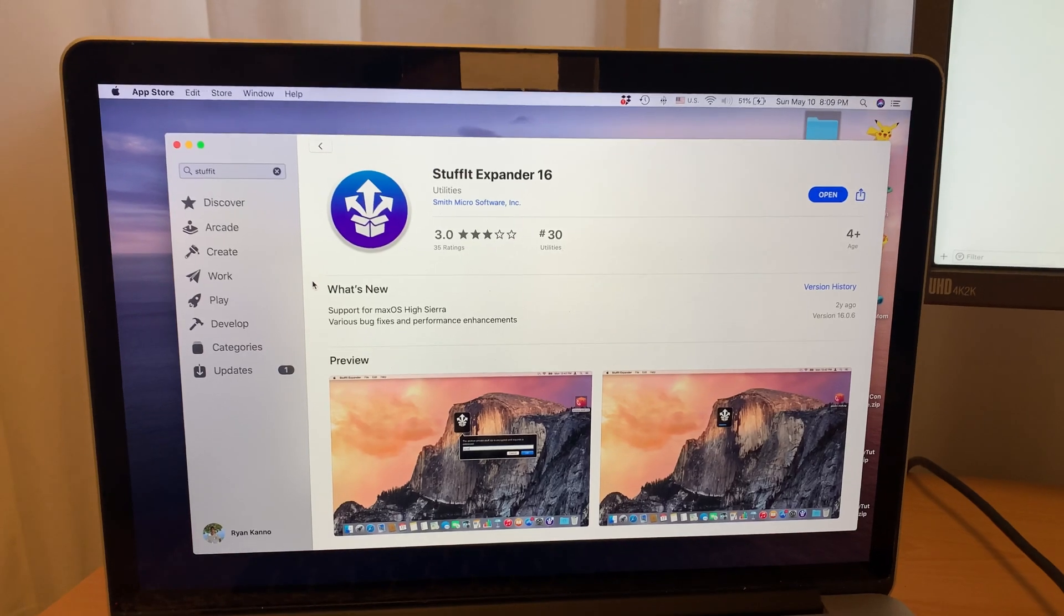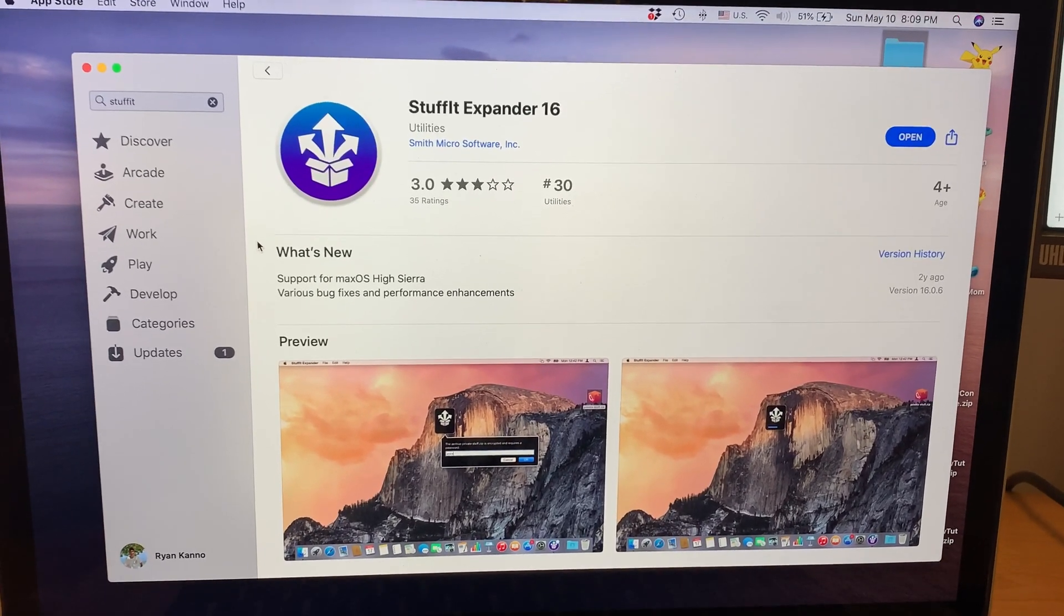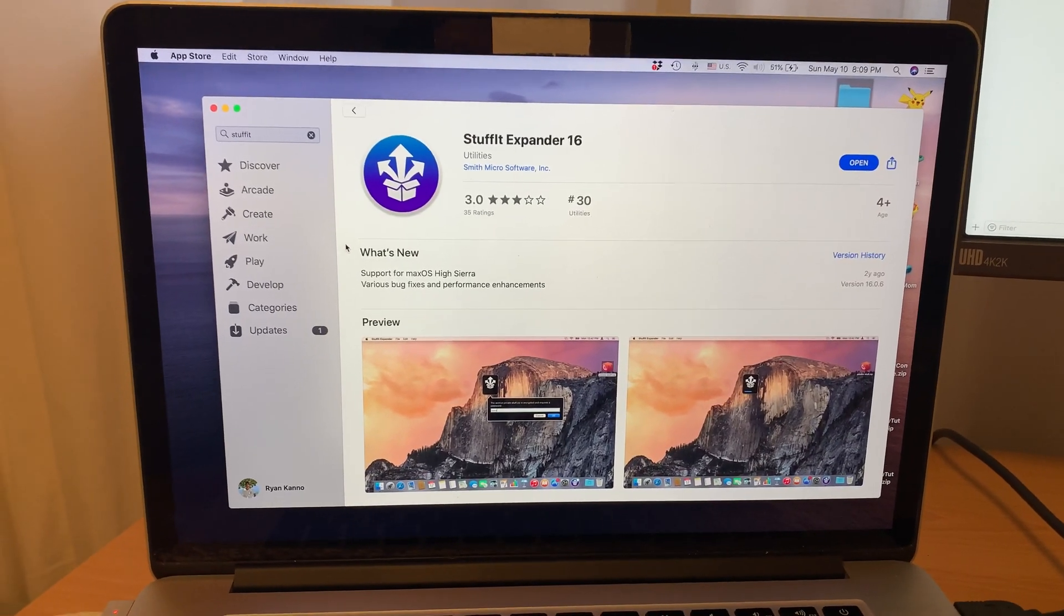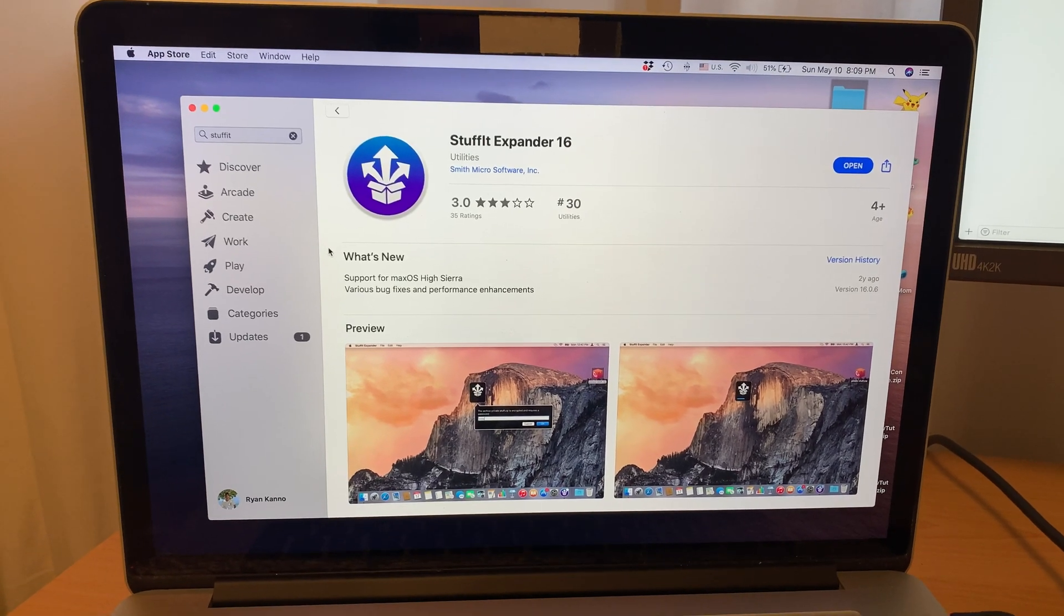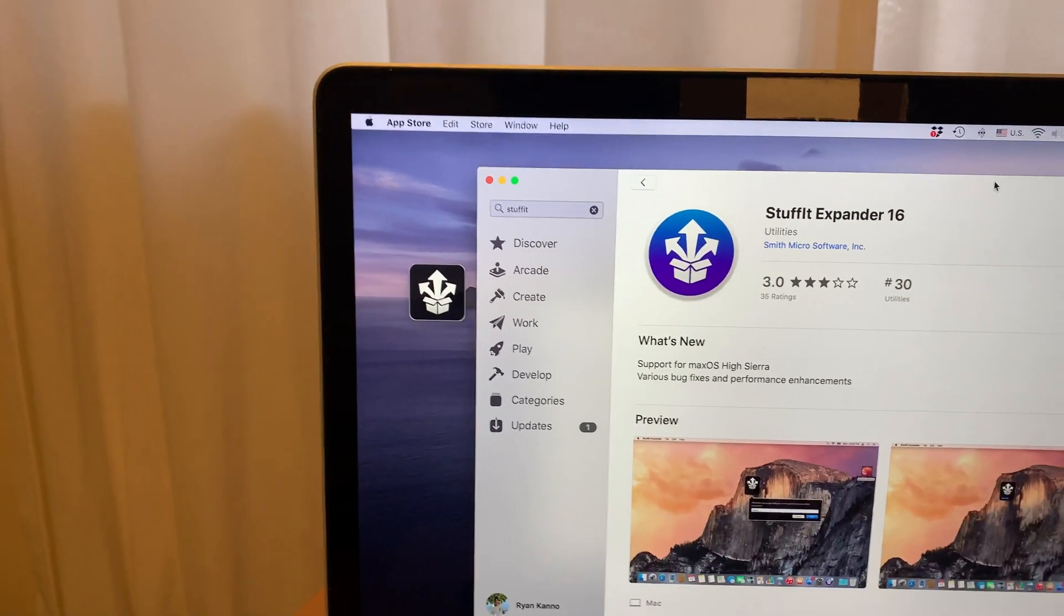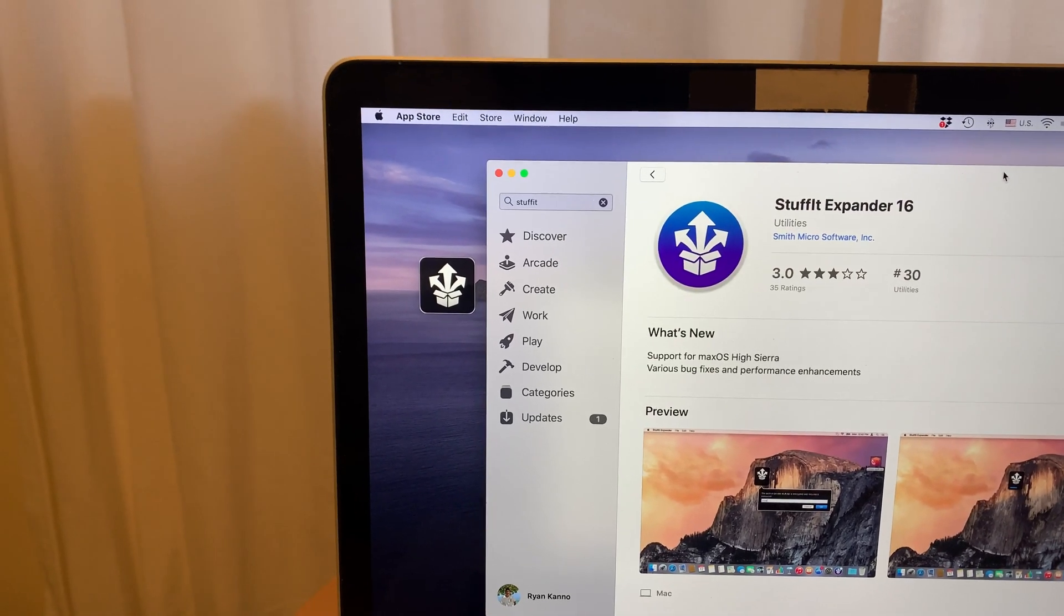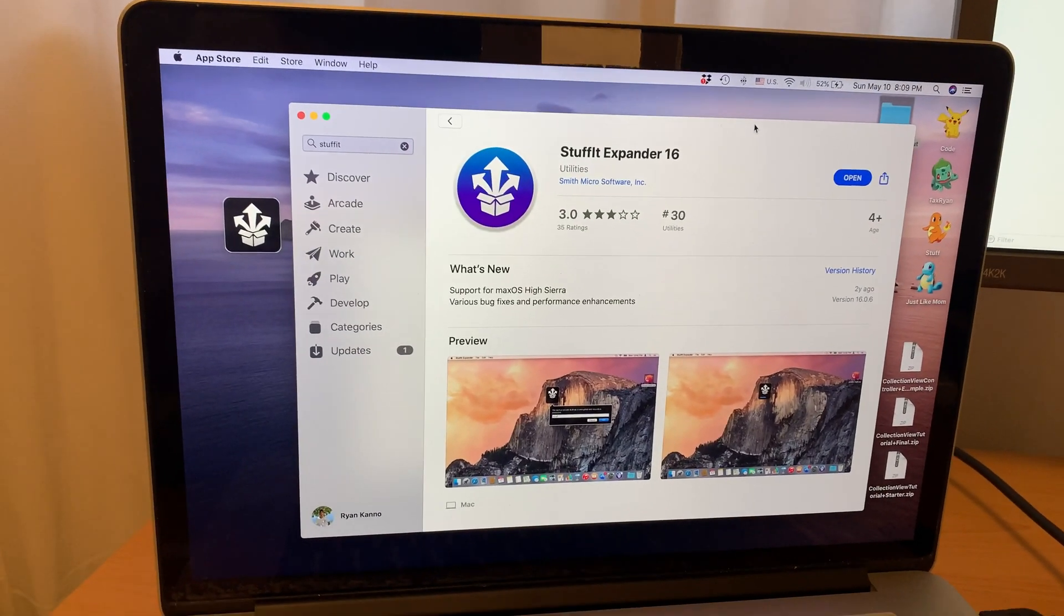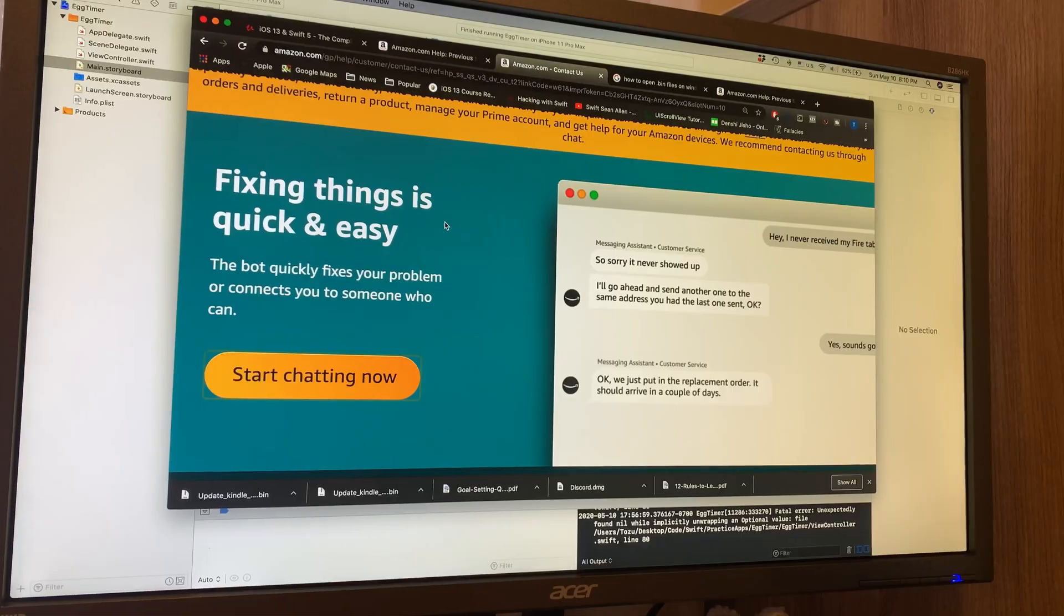So of course, I went back on Google, and another website directed me to this app. It's called Stuff It Expander. Apparently, it's able to help open files that your computer can't normally open by itself. So of course, I downloaded it. It gives you this tiny little icon over there, and what you're supposed to do is just drag and drop the file into that Stuff It icon, and it's supposed to spit back a readable file to your computer. However, after doing that, it didn't work, and so I went back to Google.